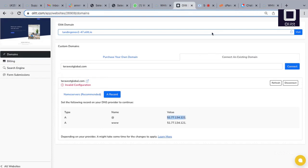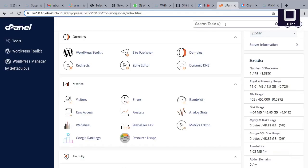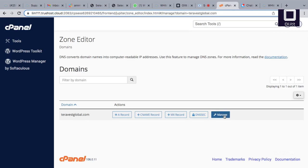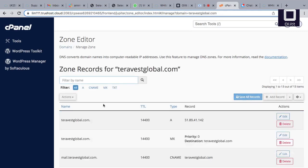Go to cPanel, navigate to the domain section, choose zone editor, and select manage records. Change the A record for your domain to the one copied from OLED and save changes.